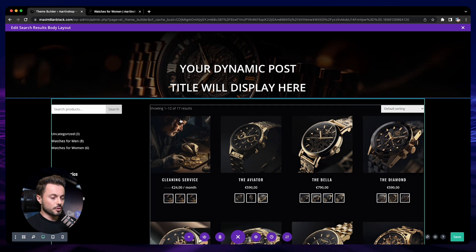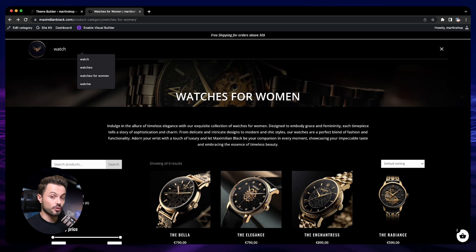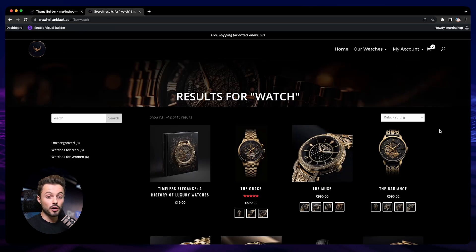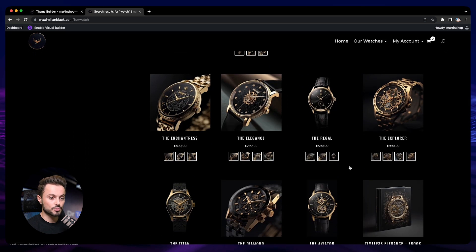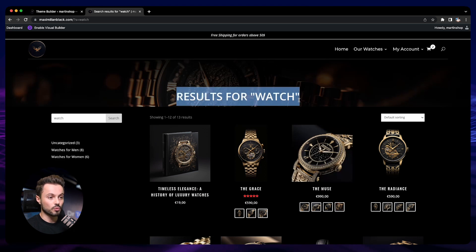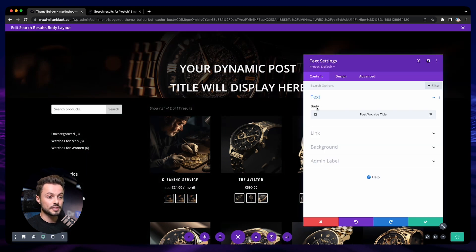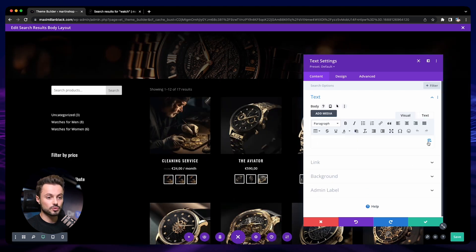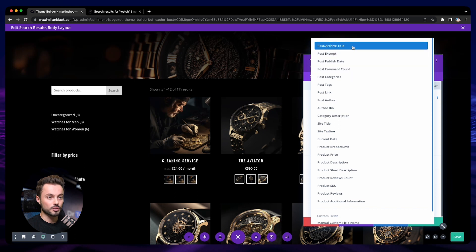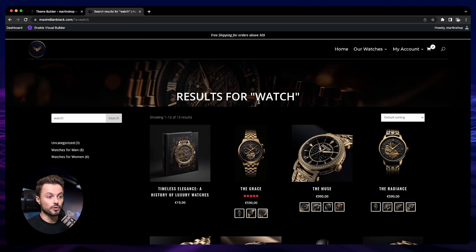Save, then go back to the store and do a new search — let's look for 'watch' again. Now our page is using our design and we see only products as results. As a little tip: you can display text like 'Results for watch' by using a text module. In its settings, under the body, choose Dynamic Content and then Post Archive Title. Save, and you will have that dynamic heading showing what the person searched for.